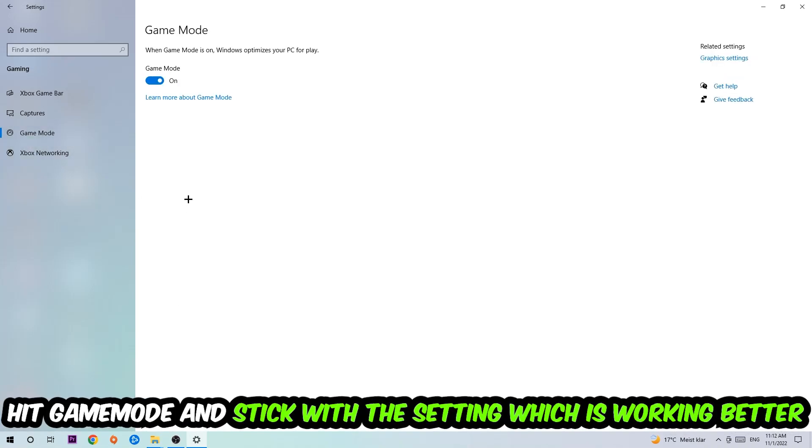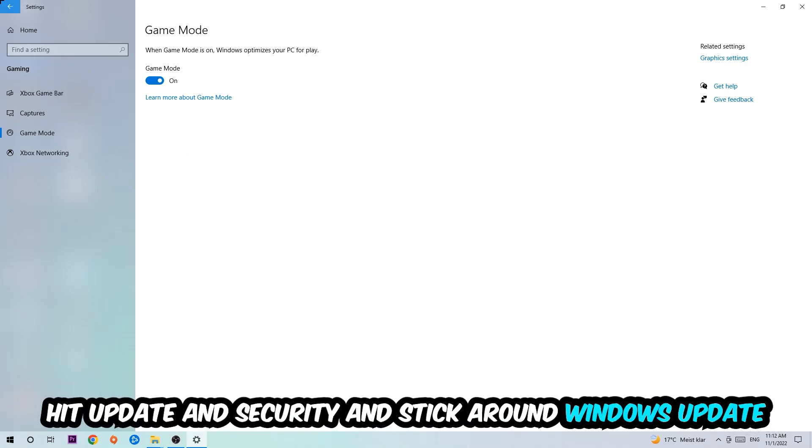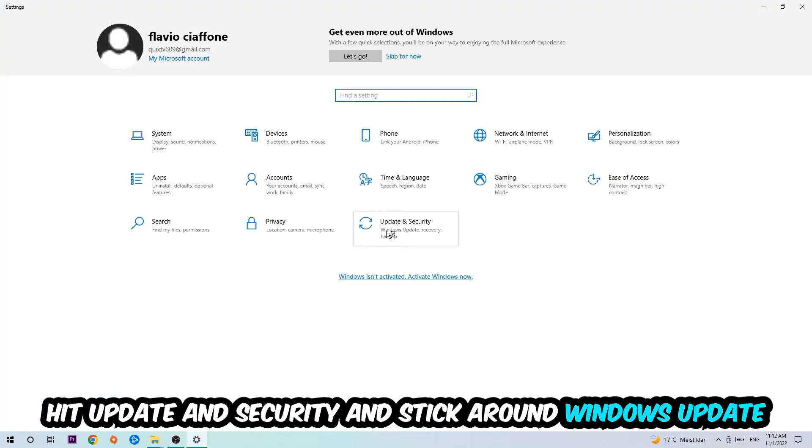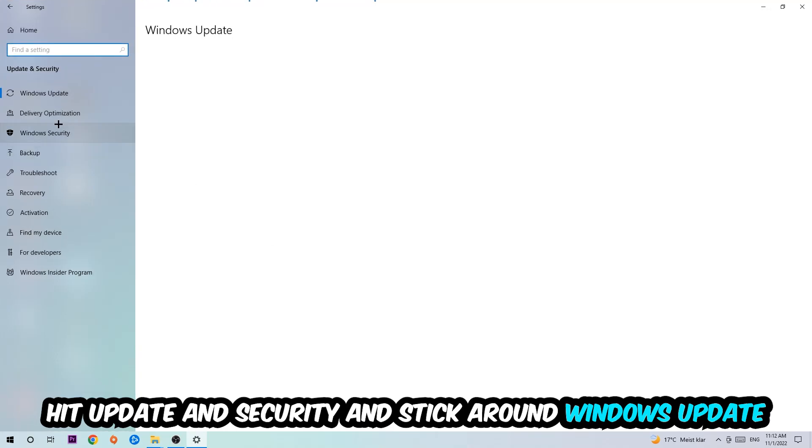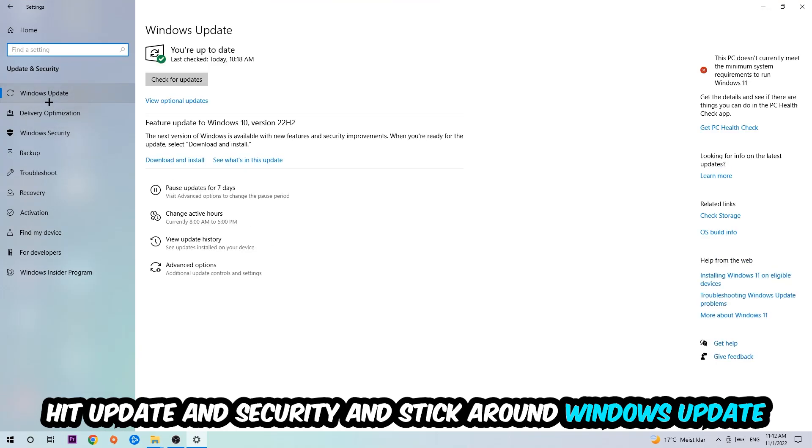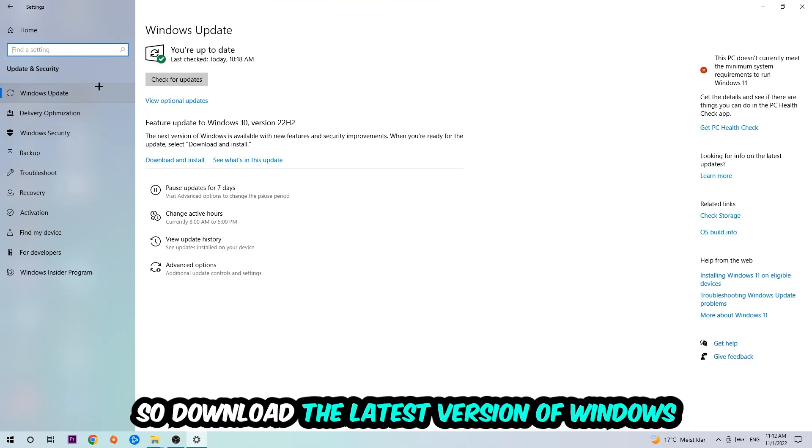Afterwards hit Game Mode. I can't really tell you to turn this off or on, you need to check it for yourself and stick with the setting which is working better. Go back once and hit Update and Security. Make sure you're on the latest version of Windows.